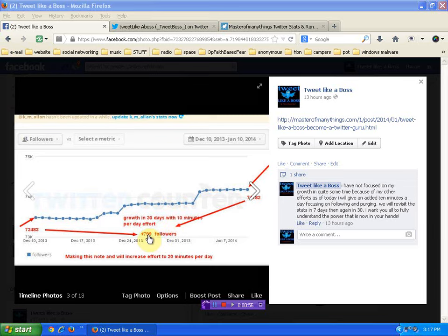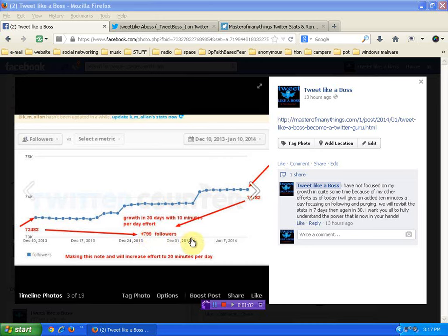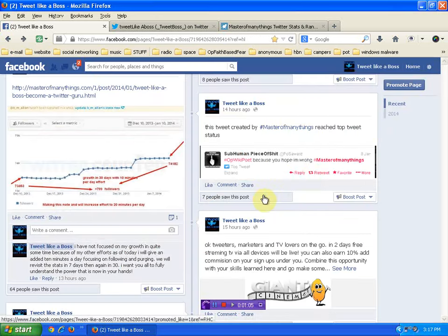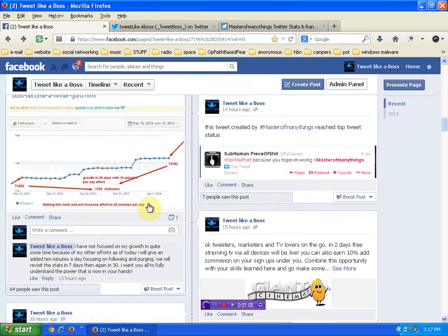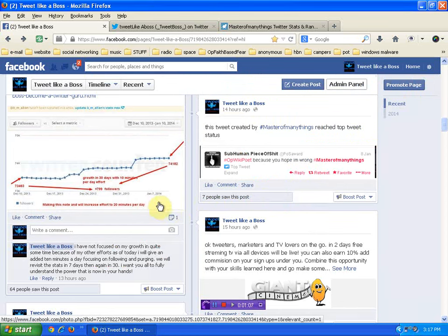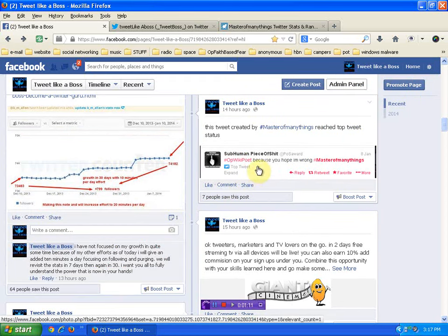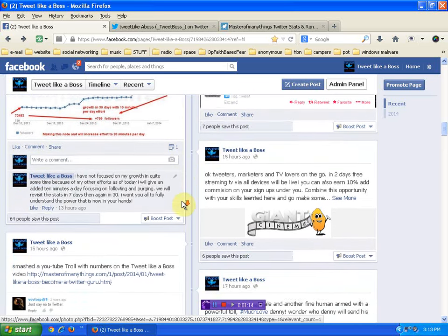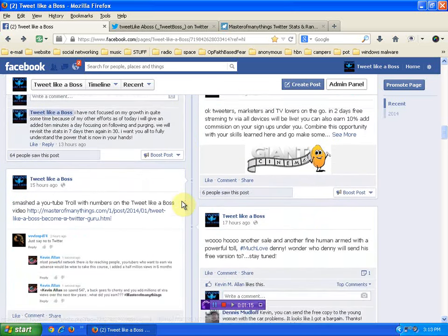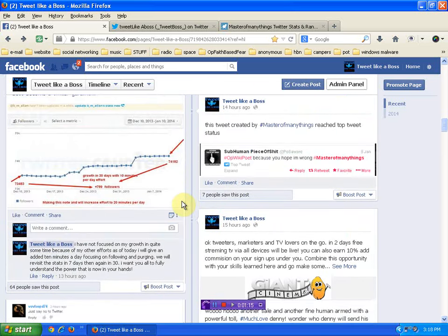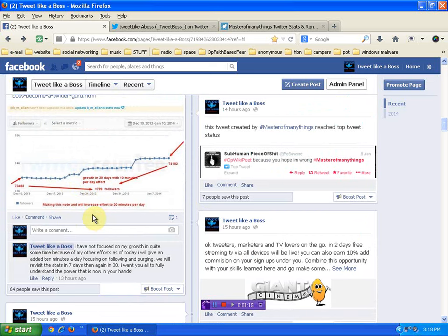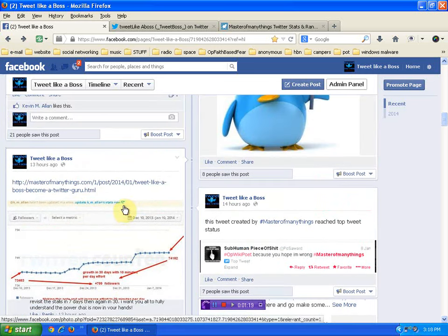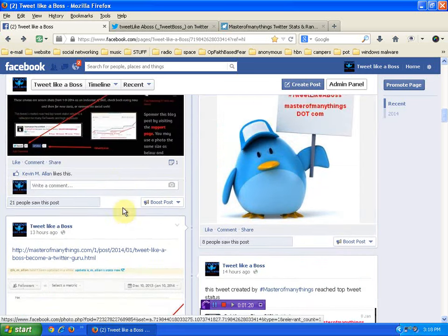A growth of almost 800 over 30 days, which is pretty good. Now I'm going to take you to the page and if I can find it quickly. I'll just point this out. A tweet created by me reached top tweet. That can be a big deal and I want to show you. So I started there anyway, bringing it up to maybe 20 minutes a day.